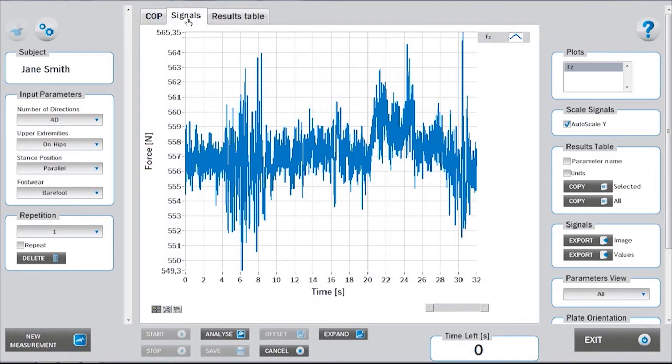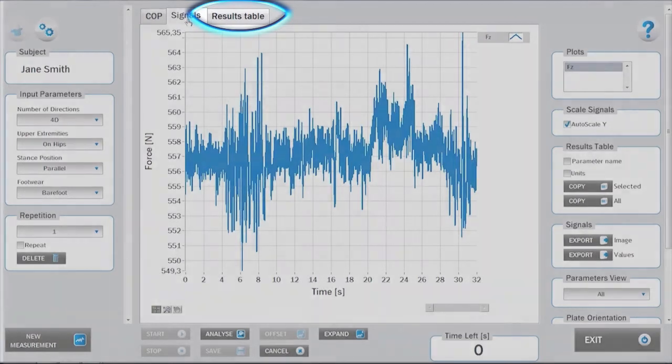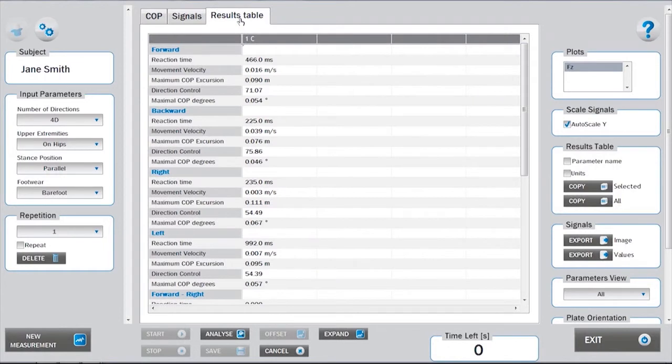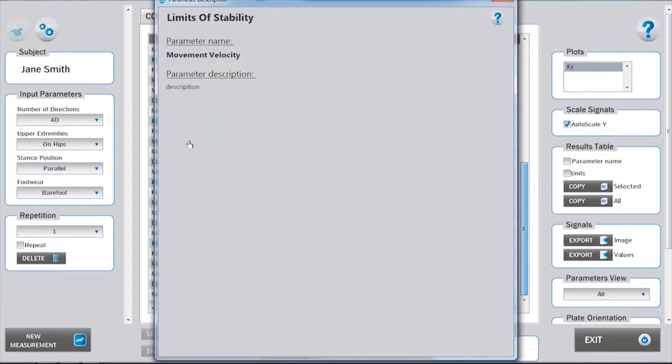The data from the analysis can be viewed under the Results table tab. The results parameters are divided into different groups separated by blue headings. A more thorough description of the parameters can be accessed by right-clicking on the parameter name.